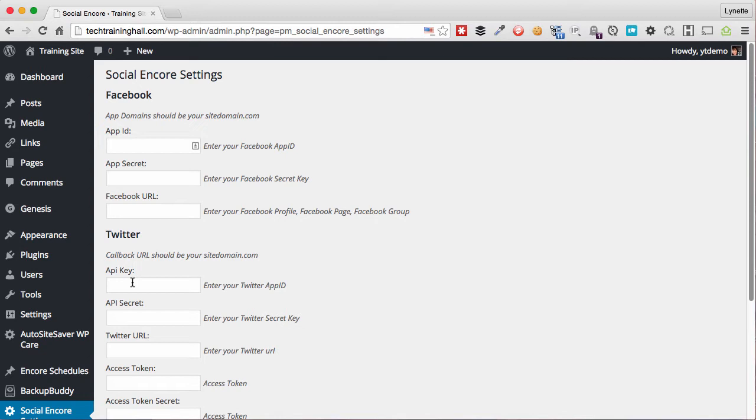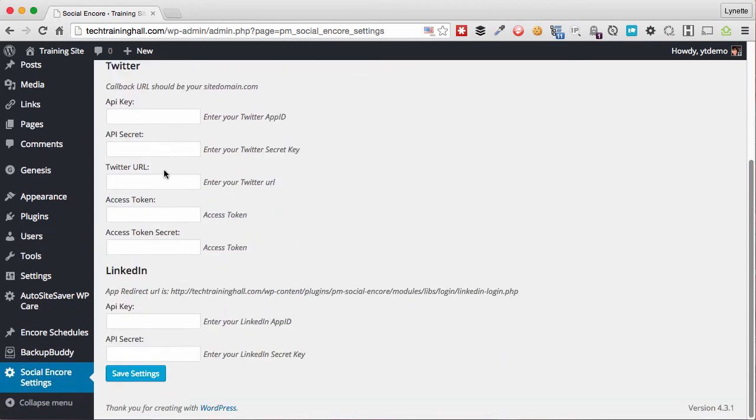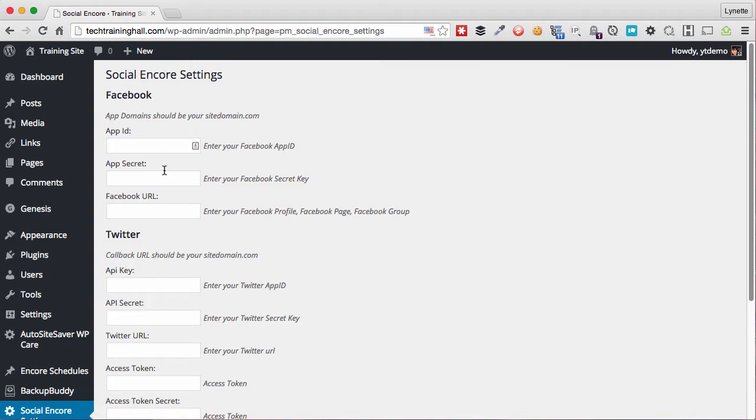Because we have the user guides all laid out for you in step-by-step format, complete with screenshots so that you can follow along. So what I'm going to do now is I'm going to go ahead and enter all these IDs and keys and secret tokens and access, and I'll be right back.